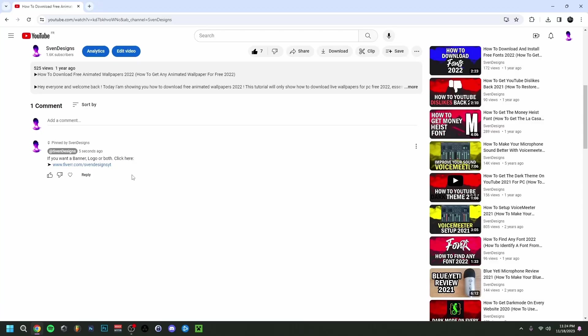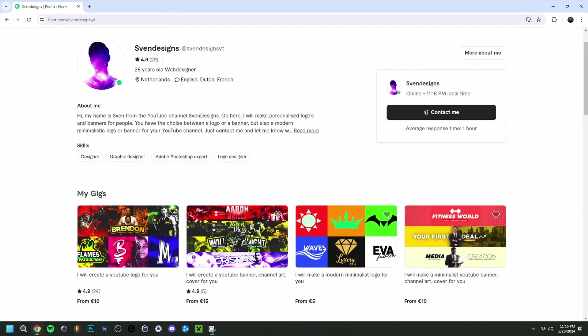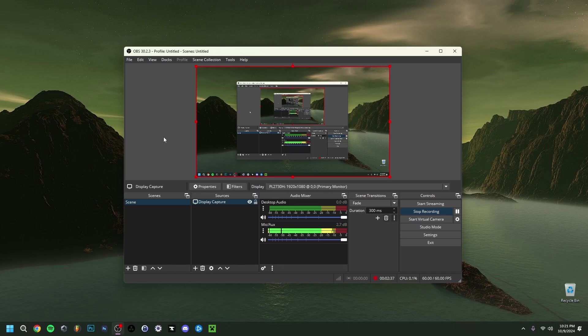But first guys if you want you can go down on this video in the comment section and click on the first comment that I pinned. This will bring you to my Fiverr and here you can get a YouTube logo and banner or a modern minimalist YouTube logo and banner for your YouTube channel. But now back to the video.